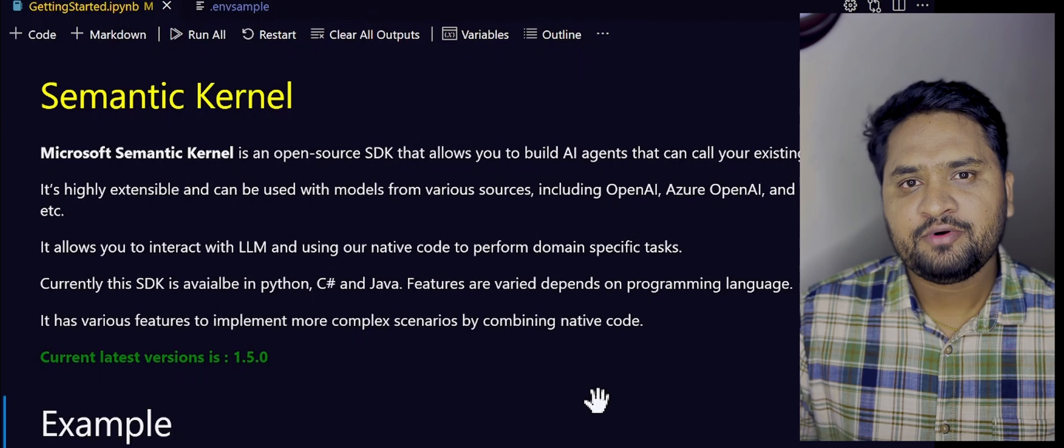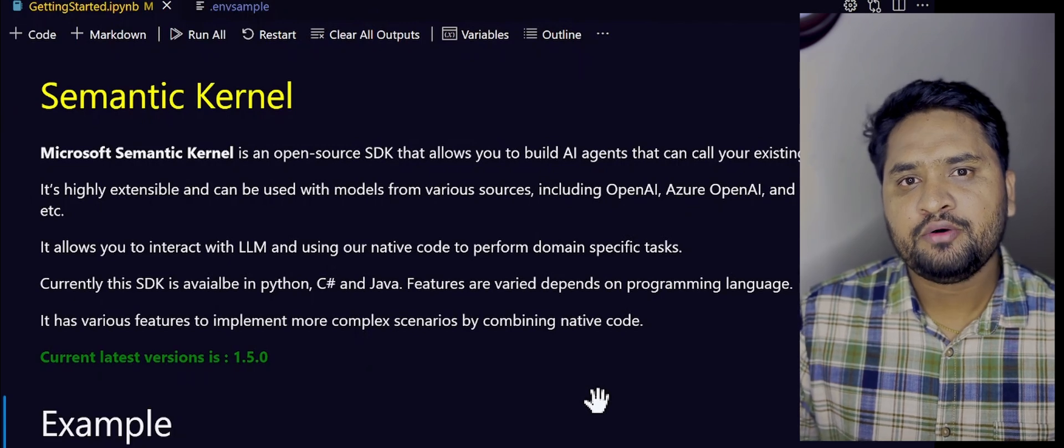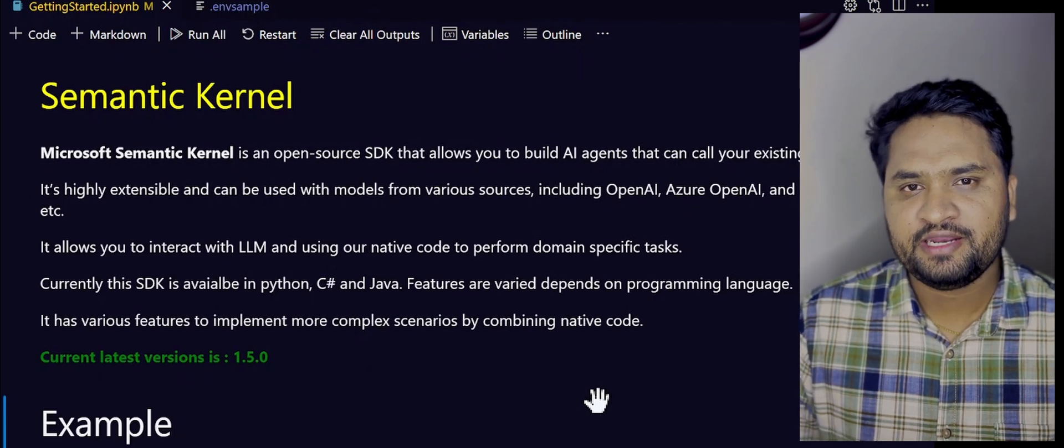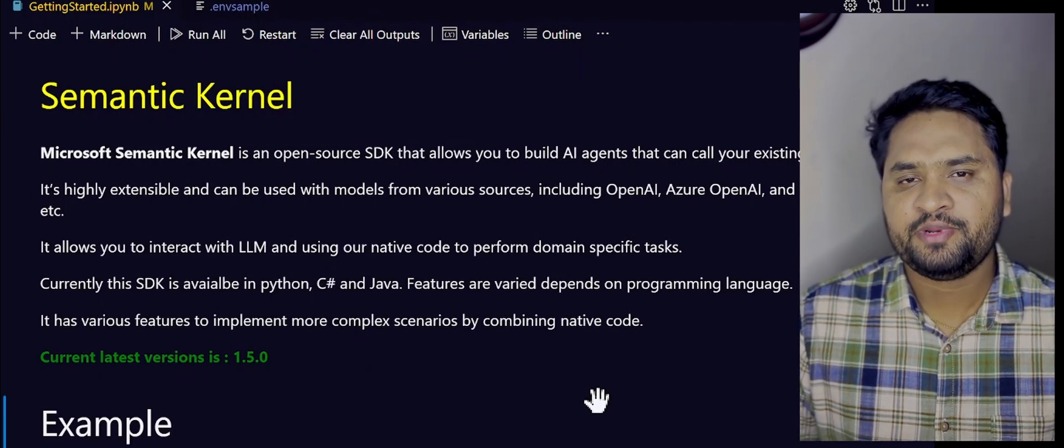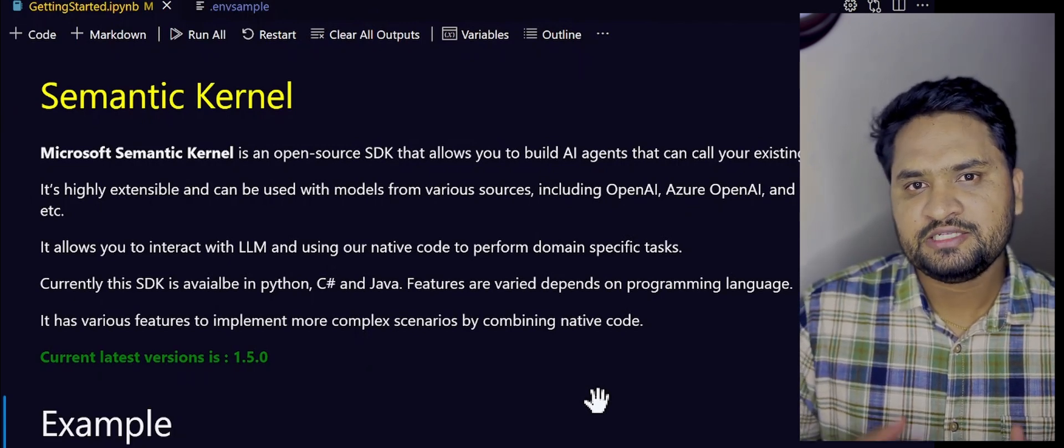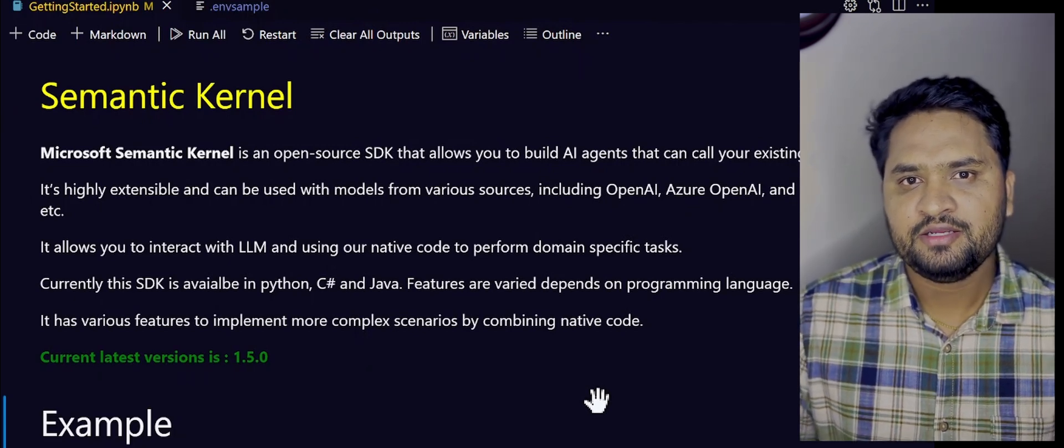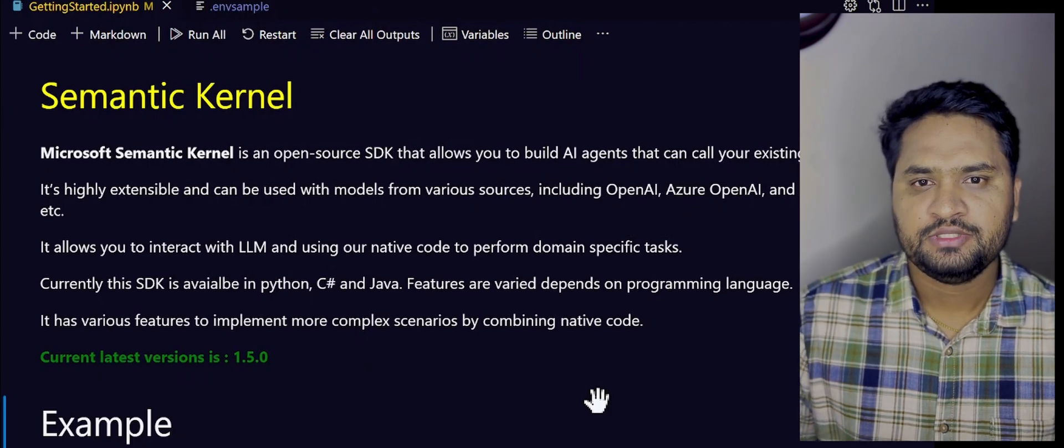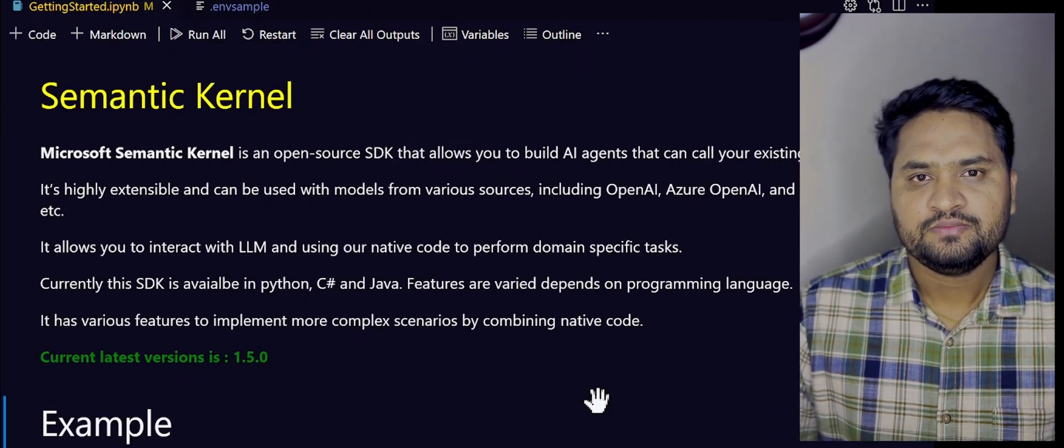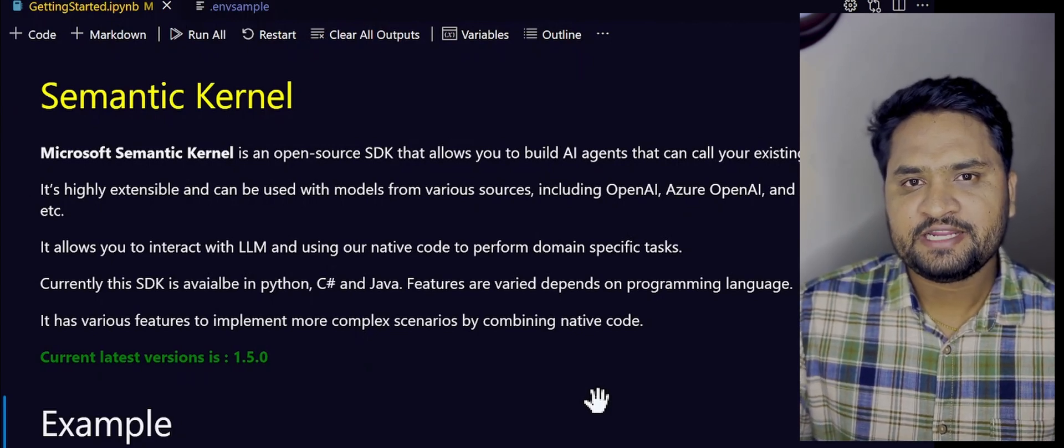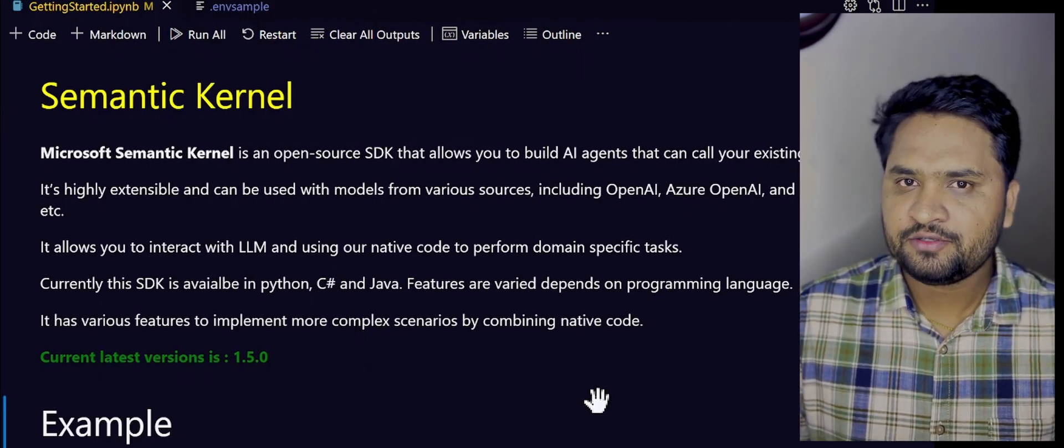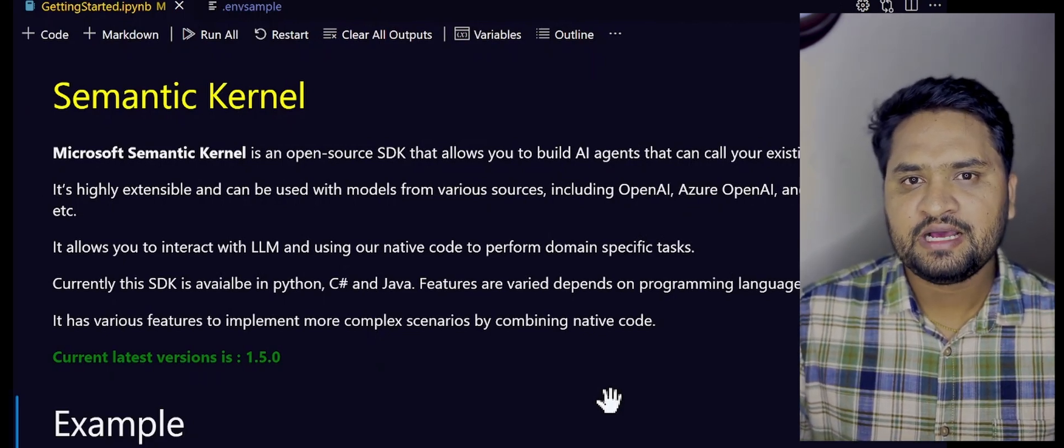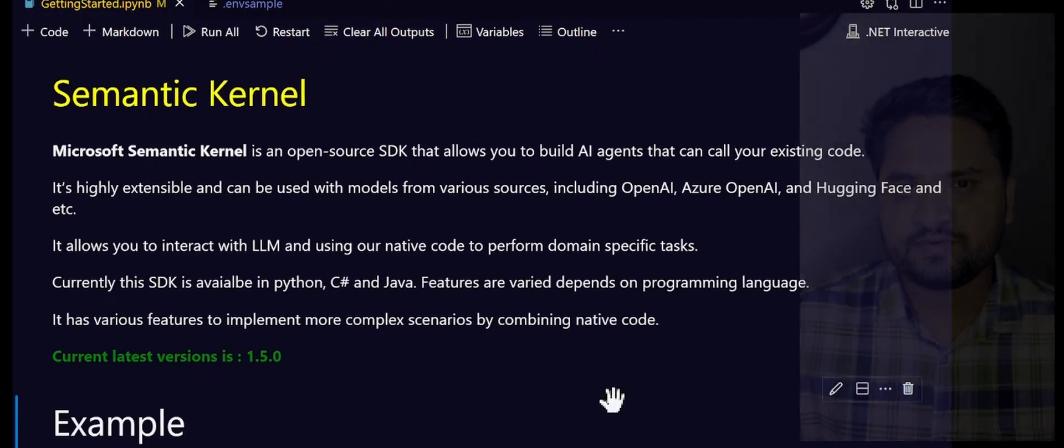In this tutorial, I would like to show you how quickly you can leverage these Azure OpenAI models and Semantic Kernel to do some simple jobs. Without wasting time, let's dive into the code and see how you can do this.